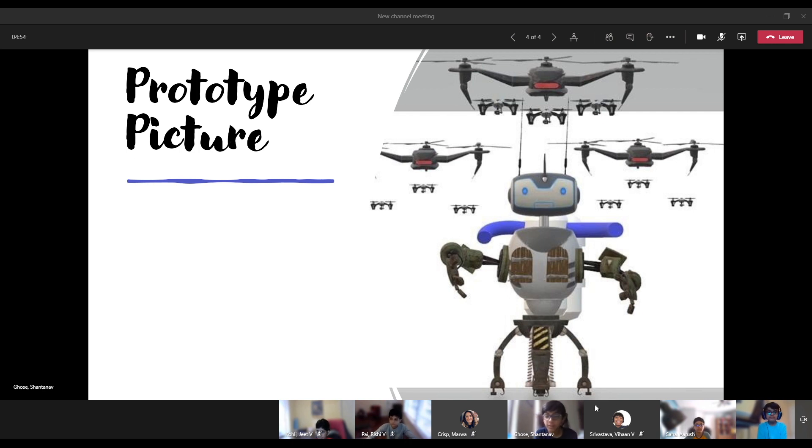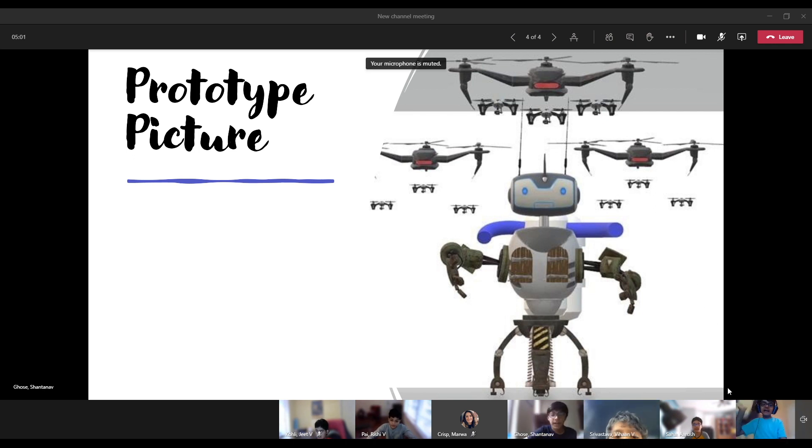The hoses that shoot out the water are connected to a tank on the back of the robot. This is all we have for our magnificent prototype. See you later! Bye!